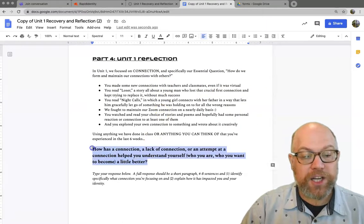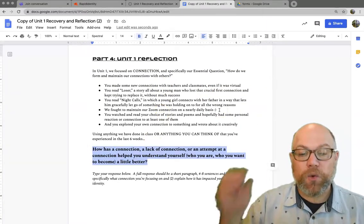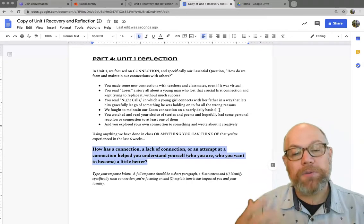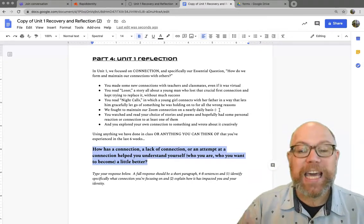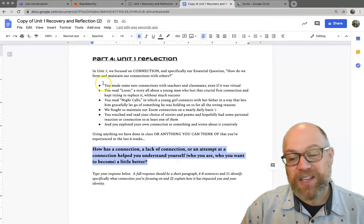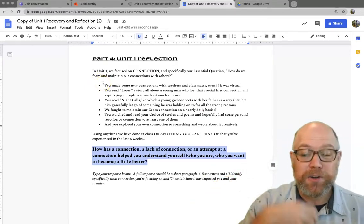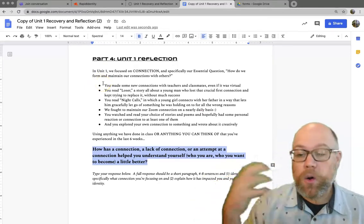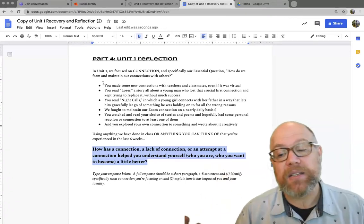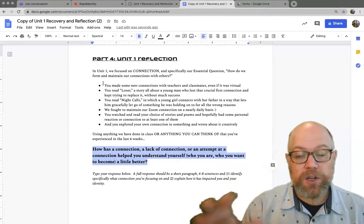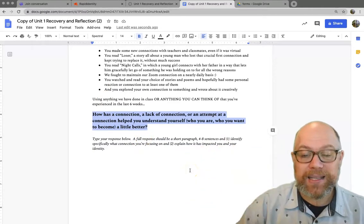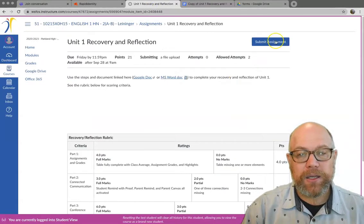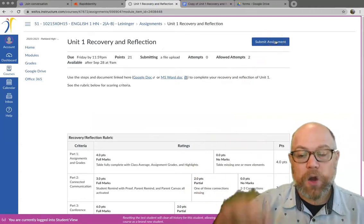How has a connection, a lack of a connection, or an attempt at a connection helped you understand yourself a little bit better? If you want to use one of these bullet points, these are all the things we did in English class. So you could use one of those as your example, or you could use anything that's happened in this last six or seven weeks. Just make sure you do that. Just type it below in the blank space here, and then submit this document at the end.